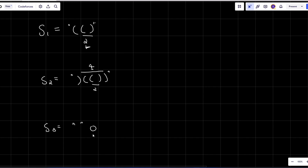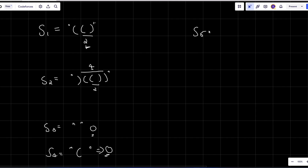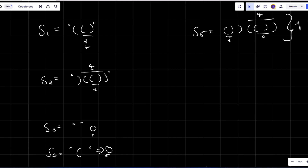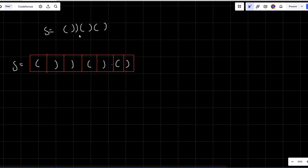For an empty string, the answer will obviously be zero — that's the base case. If the string has length zero or one, return zero. For a string with only one opening parenthesis and no closing parenthesis, the count of valid parentheses is also zero. In another example with multiple pairs, the longest valid substring has length four, so the answer is four.